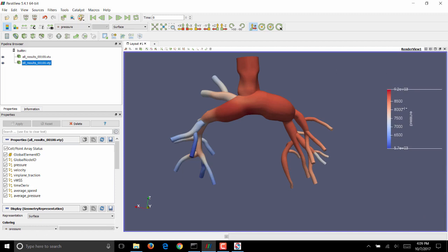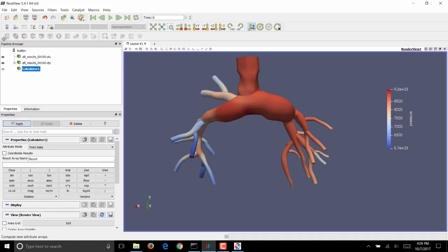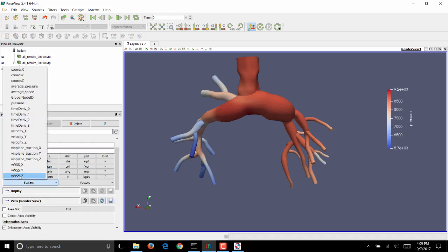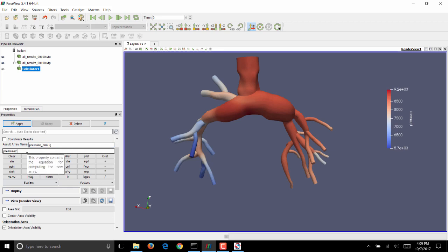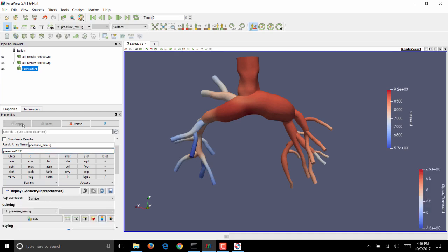To convert them to clinically relevant quantities so that it's easier for interpretation, we'll use this calculator filter. The new result, which I'll name as pressure_millimeter mercury, is pressure divided by 1,333, which is the conversion factor from dyn per centimeter squared to millimeter mercury. Click on Apply.